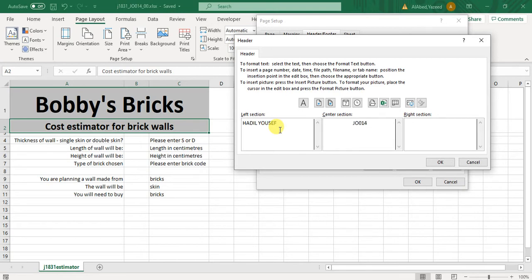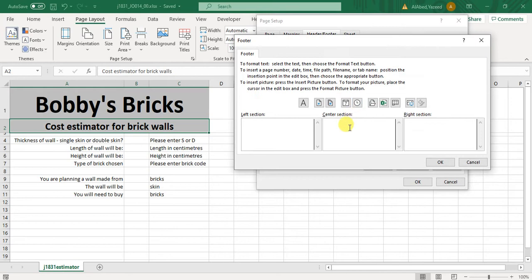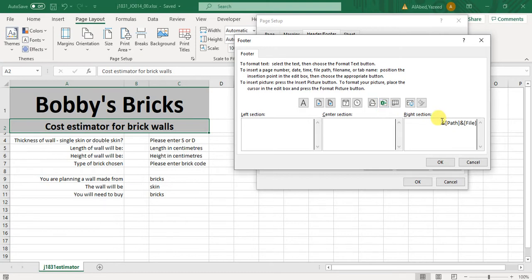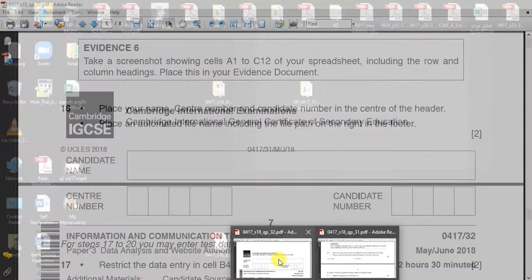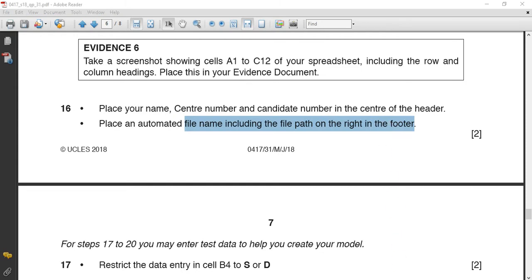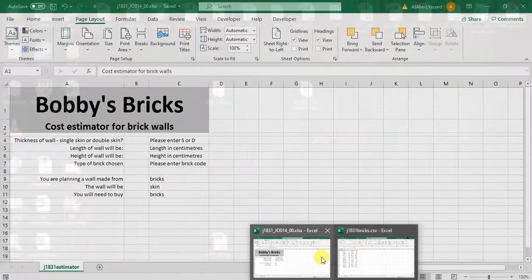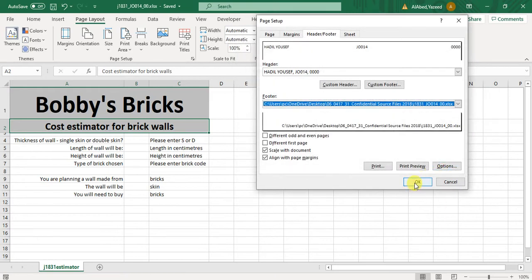After this, in the footer, it said in the right section, insert the file name with path. This means the code for file name with the path in the right in the footer. So I am done.